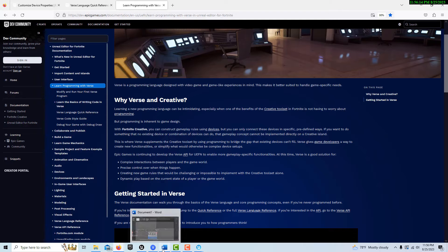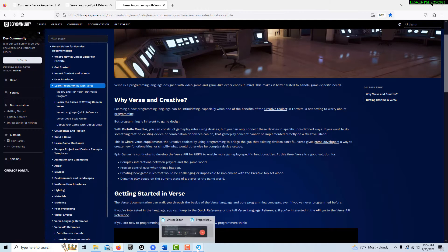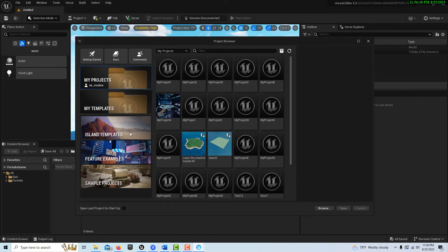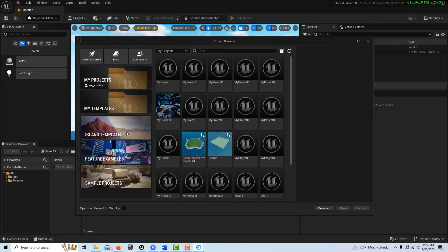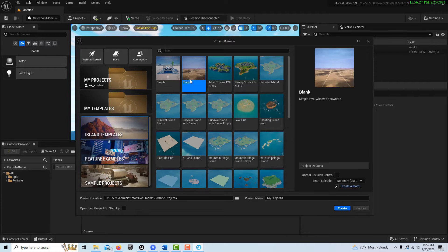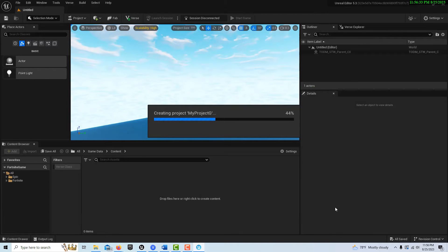With all that explained, let's jump into Unreal Editor for Fortnite and take a look at what Verse is and how we might implement it. We can come into Island Template, go to a blank project — we'll just leave it called My Project G — and go Create. It just takes a minute to load up.